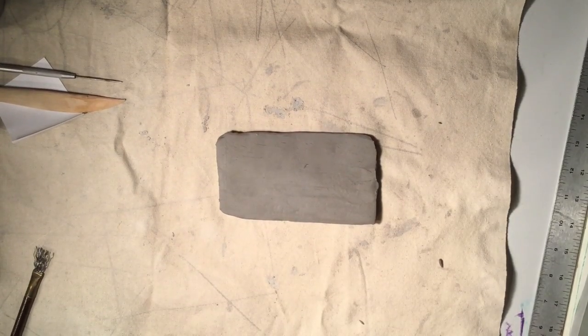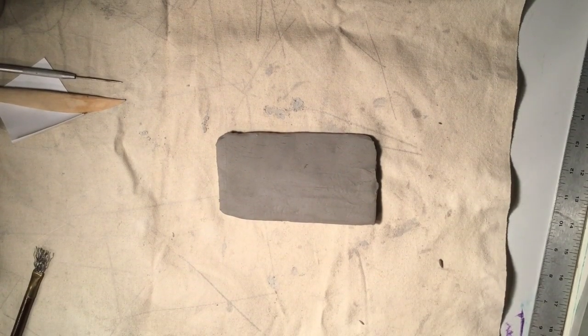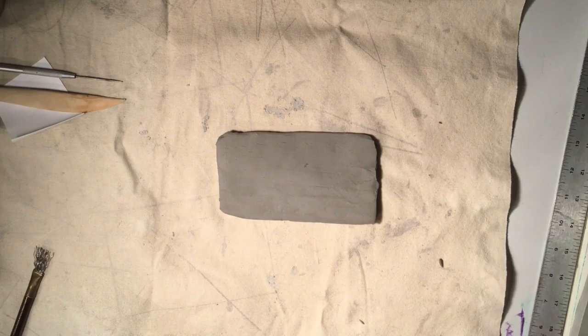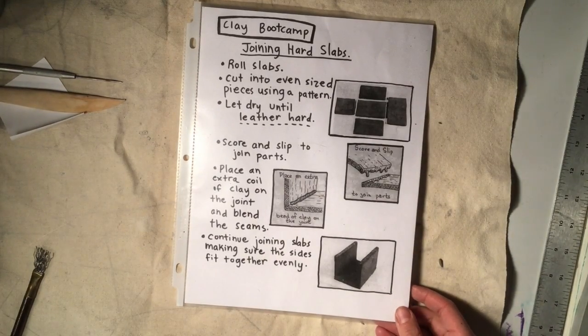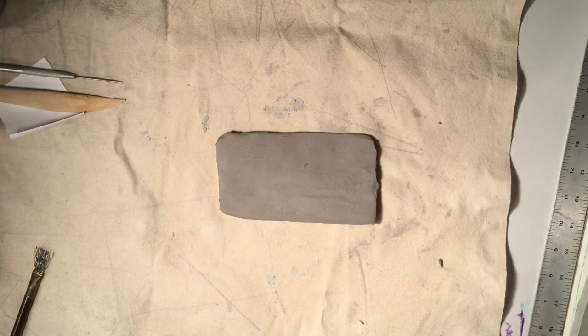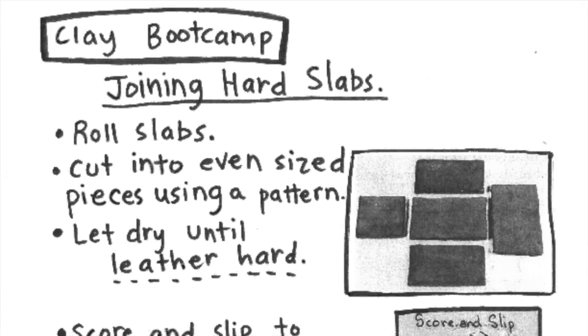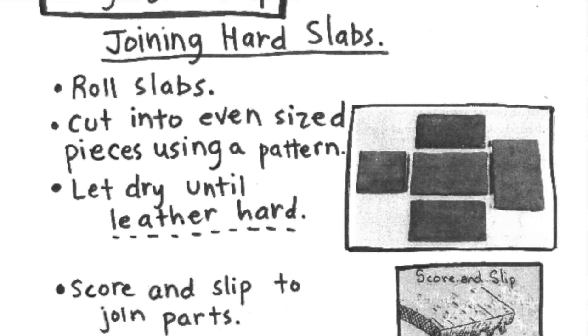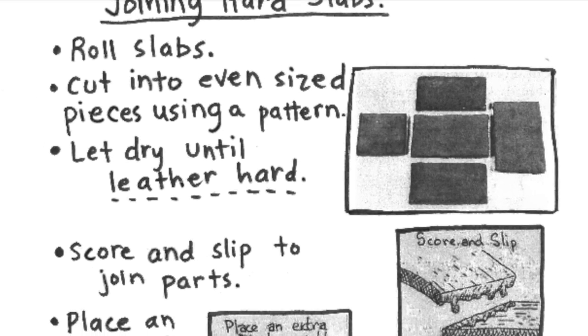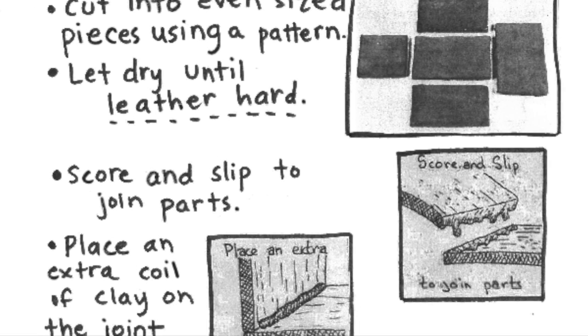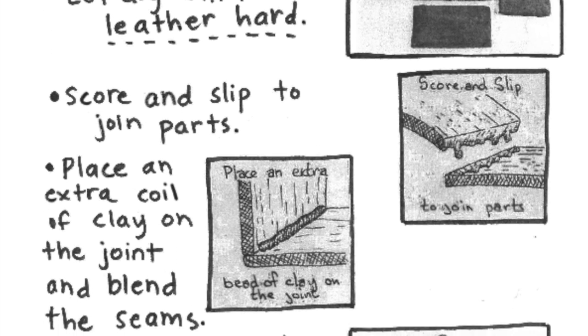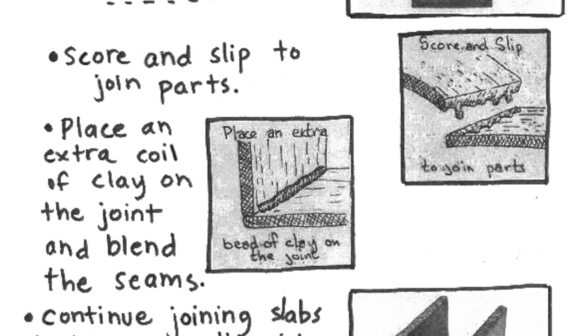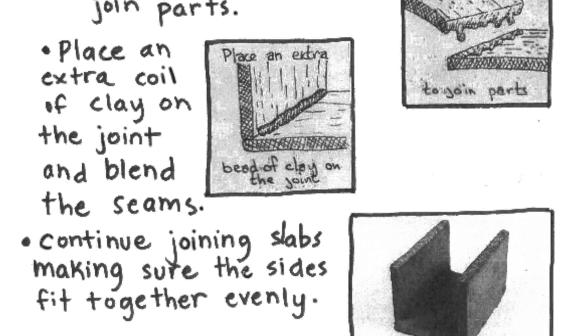Hello artists! This clay boot camp station is called joining hard slabs. Joining hard slabs is the technique that you use when you're making geometric or architectural forms. If you wanted to make a box, a house, or a castle, this is the technique that you would probably use.